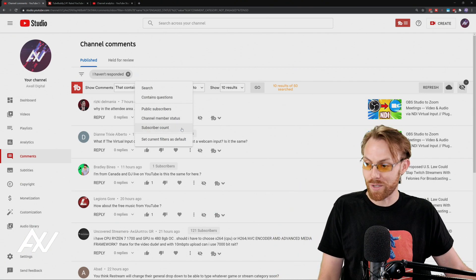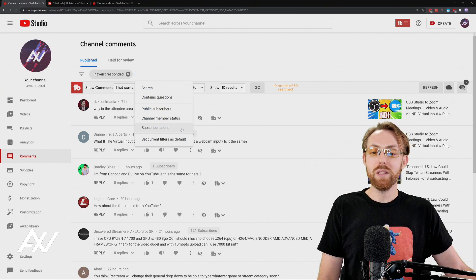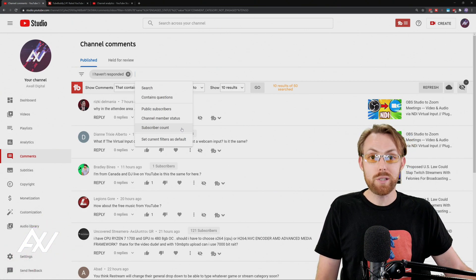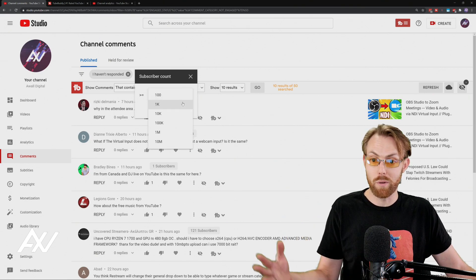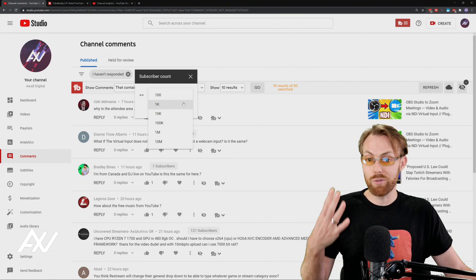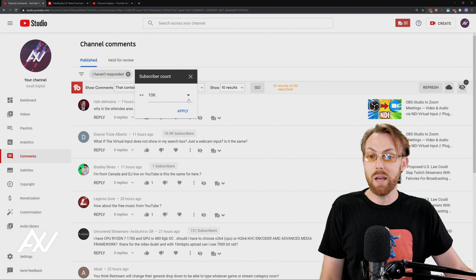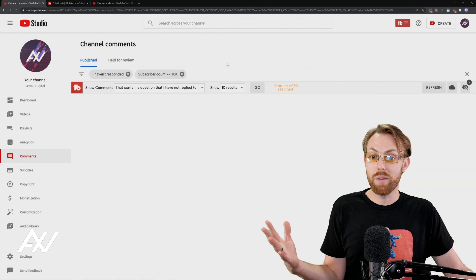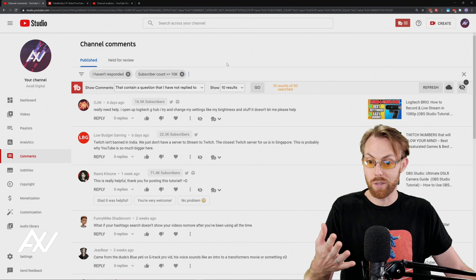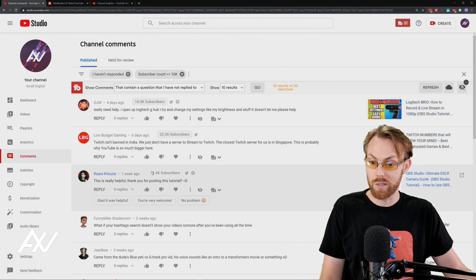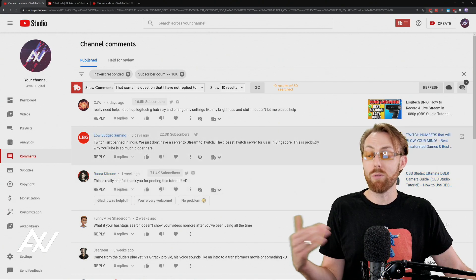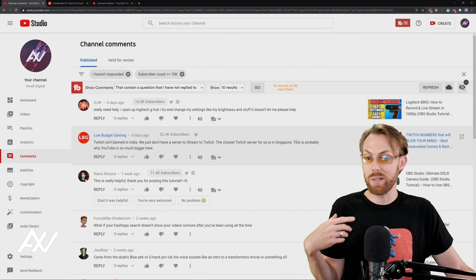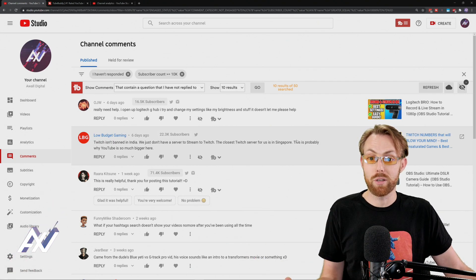And here's a really interesting one that you probably didn't know about. You can sort by subscriber count. So let's say you only want to interact with people that have influence on YouTube and network with them. You can sort by people that have a certain number of subscribers or greater. So I'm going to sort by people that have 10,000 or more subscribers that have dropped comments on my channel. And here we go. Here they are right here. This person has 16,000, this one has 22,000, this one has 73,000. So I may want to prioritize replying to these people if I want to, say, be more relevant on YouTube or in the creator community.